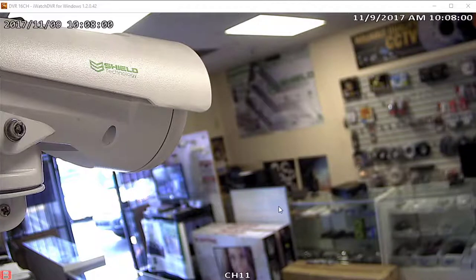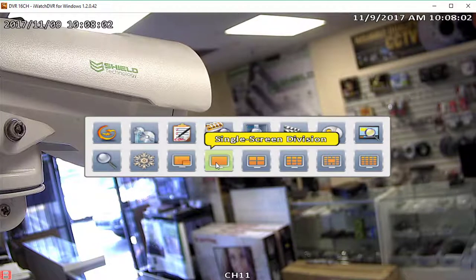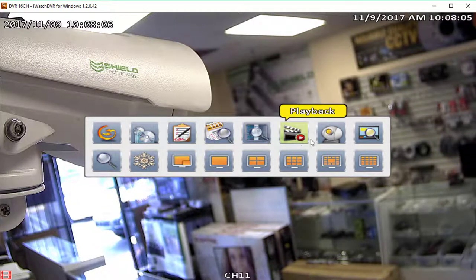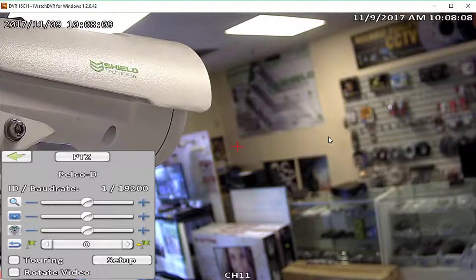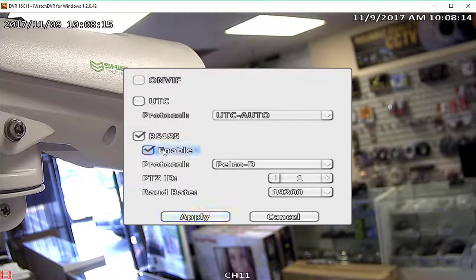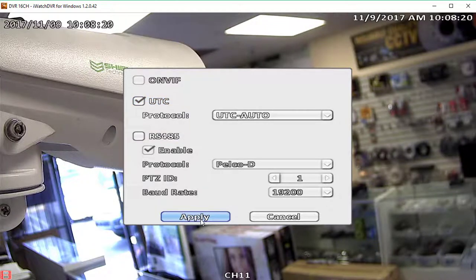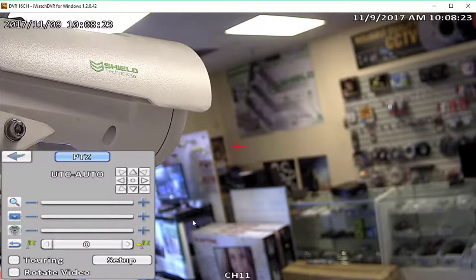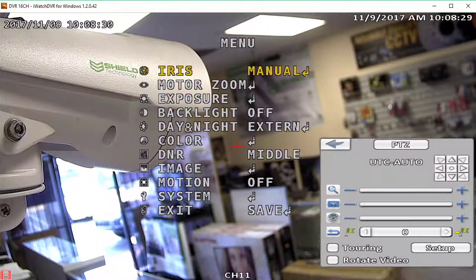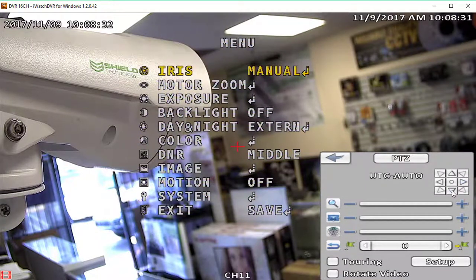Now we will show you how to enable UTC for any compatible camera connected to your Shield Technology DVR. First, make sure you are in the full screen view of the camera you want to enable UTC for. From the main menu, go into PTZ. On the small window that comes up, click on PTZ. You will now see the option for UTC — tick the checkbox for UTC and then press Apply. Notice the up, down, left, and right buttons — these will be used for controlling the OSD. The center button is used to enter the menu and select options. After pressing the center button, you can navigate through the camera's OSD using the controller and change settings as needed.